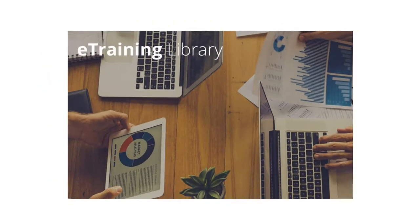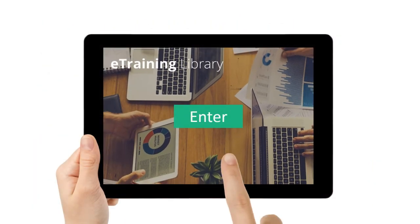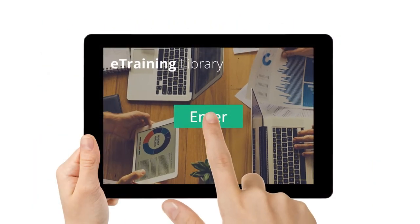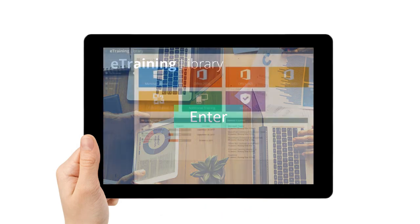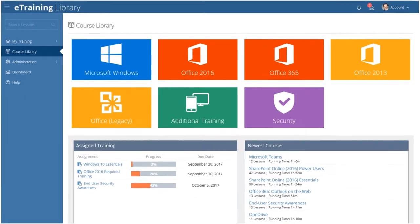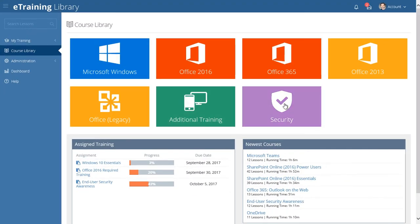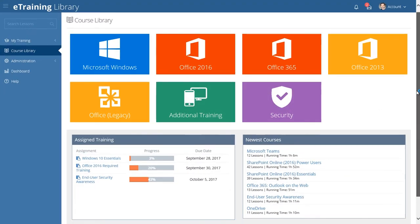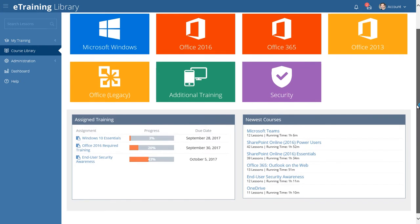Welcome to this tour of the eTraining Library. We're excited to show you the content and features that will make your learning experience both enjoyable and beneficial.